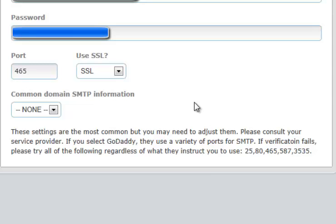test it, and if it doesn't work, change the port. We've given you the list of ports that GoDaddy uses, 2580, 465, 587, and 3535.